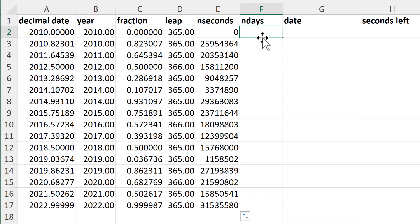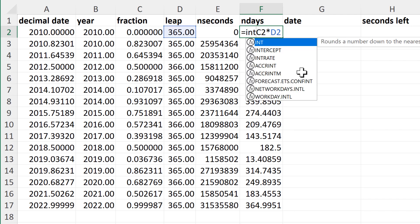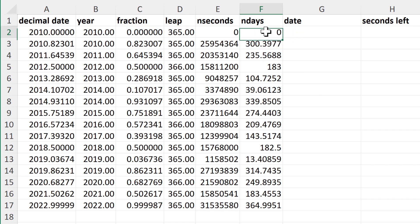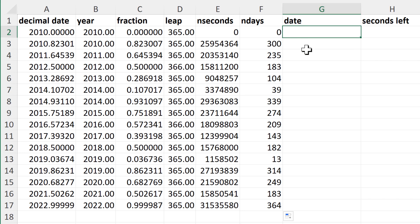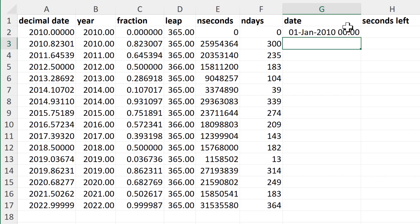Then I need to work out the number of days. I take the fraction and multiply it by the number of days in the year. This gives me a number with decimal places — everything after the decimal point is the time, and everything before it is the number of days. So I use equals INT again to round down to the nearest whole number to get the number of days. Then I do equals DATE again, select the year, set month to 1 for January and day to 1, then add on the number of days to work out the date.